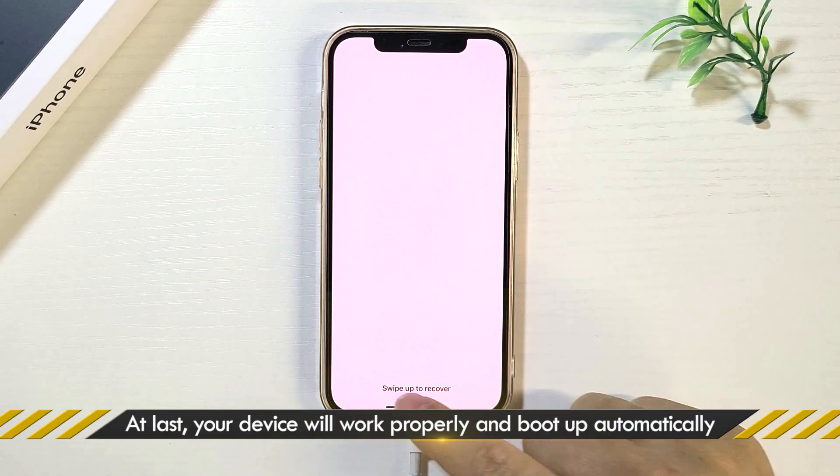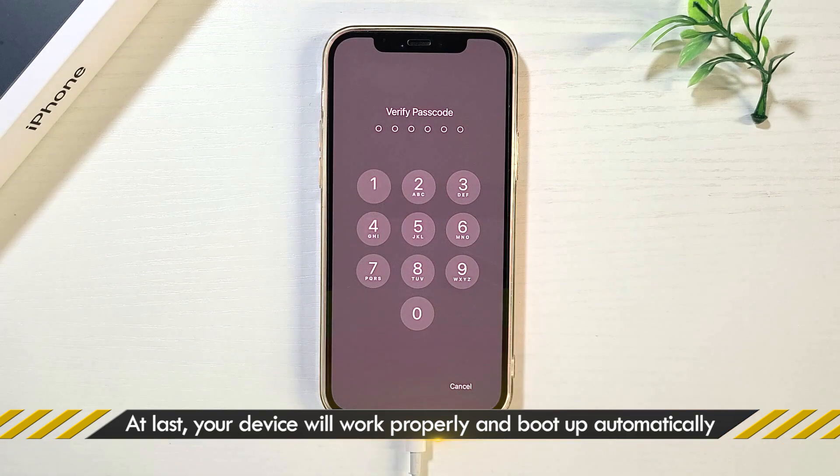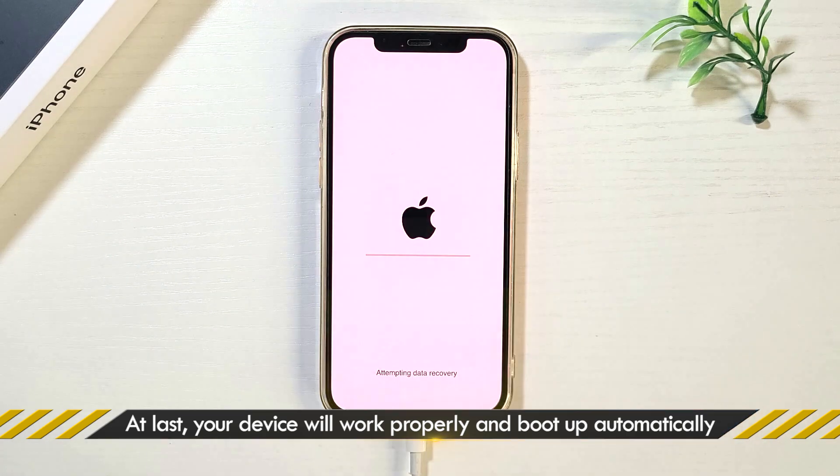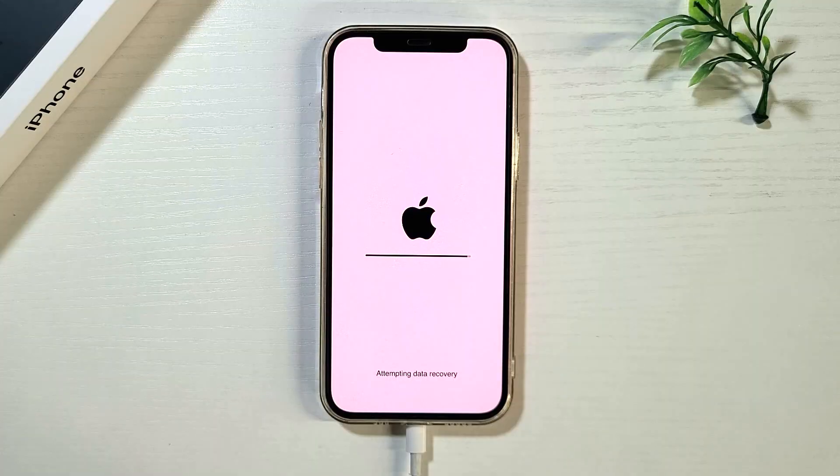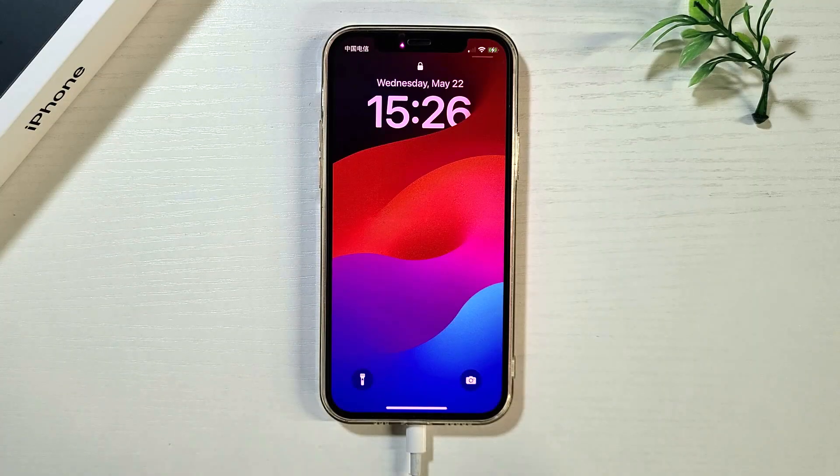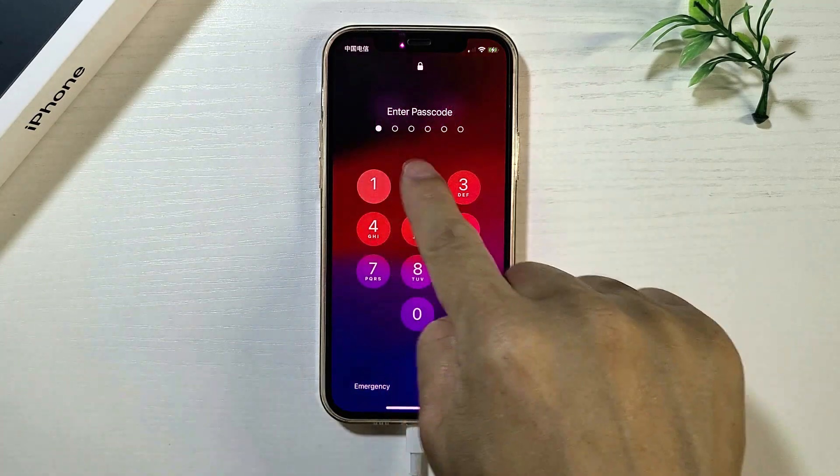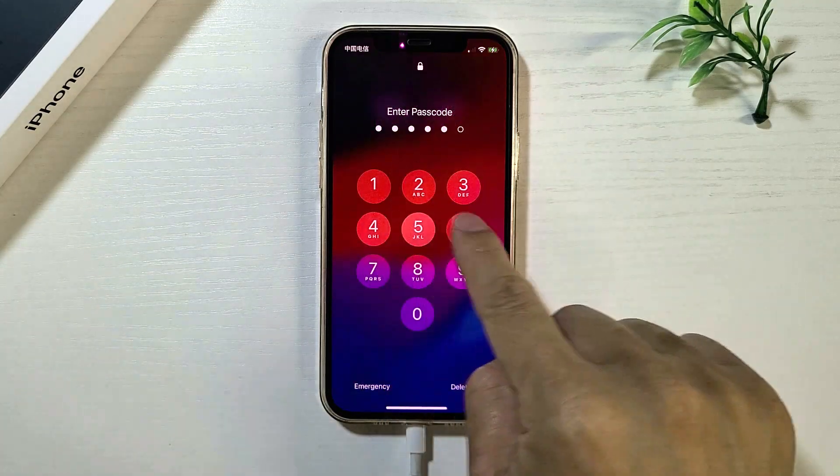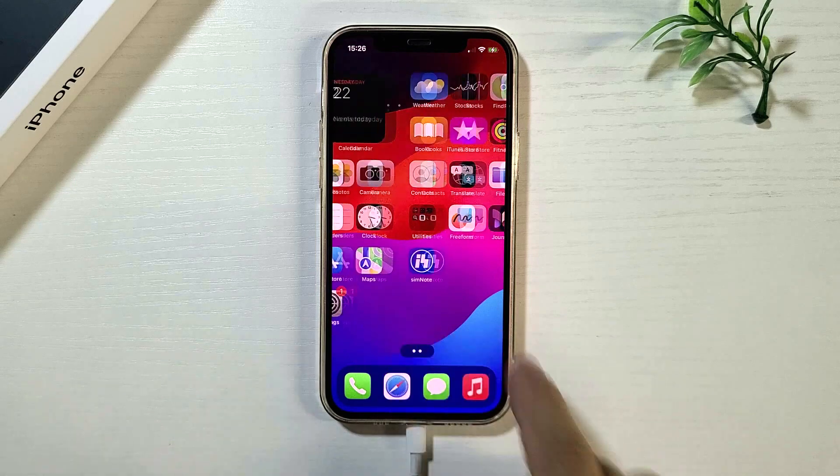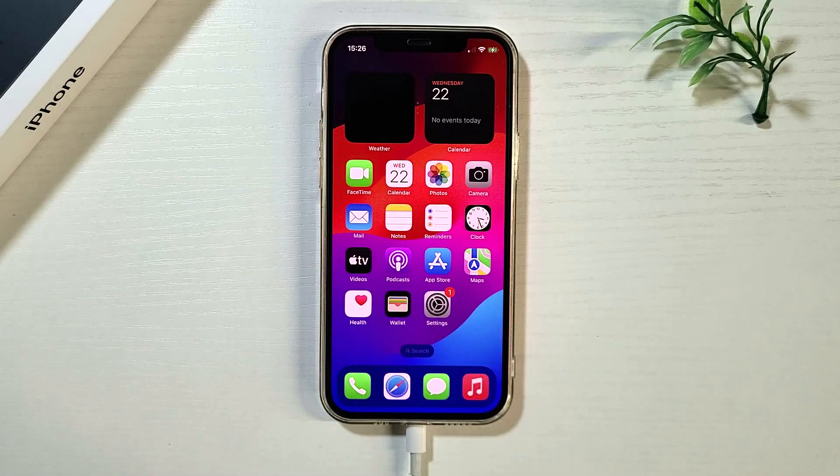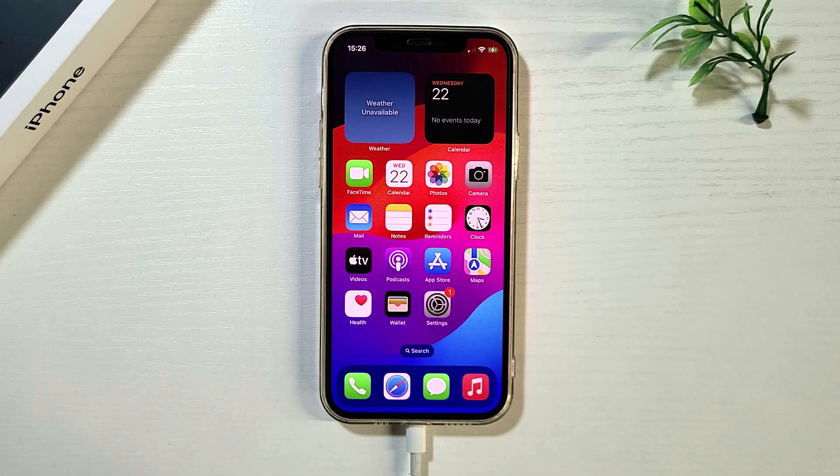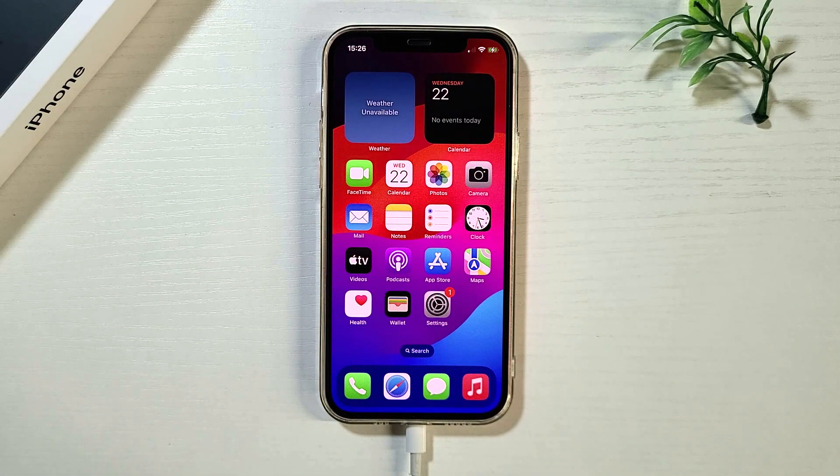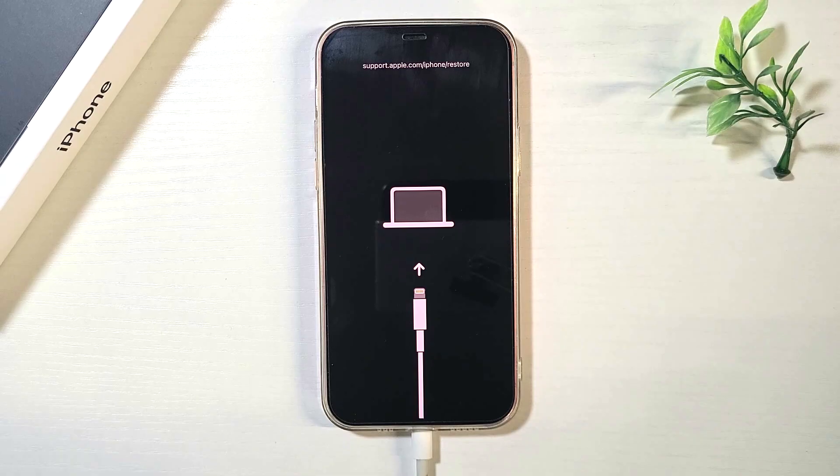Your iPhone will get out of the restore screen and restart normally. Solution three: restore your iPhone using iTunes or Finder.